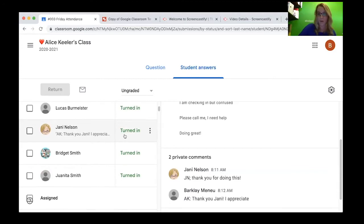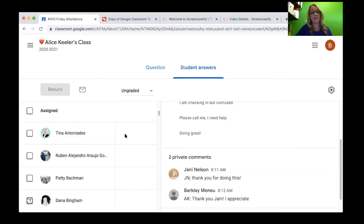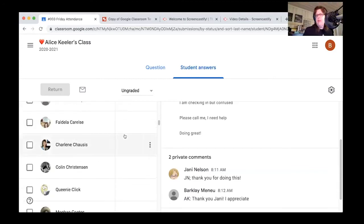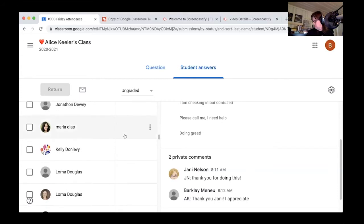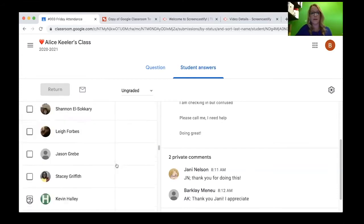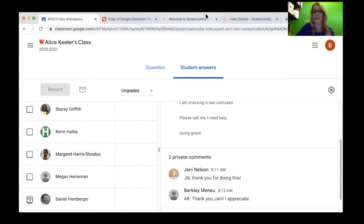Let me put that on the end of our list. Open the assignment from your end and find the private comments and leave me a note.